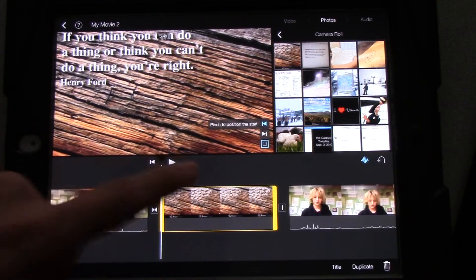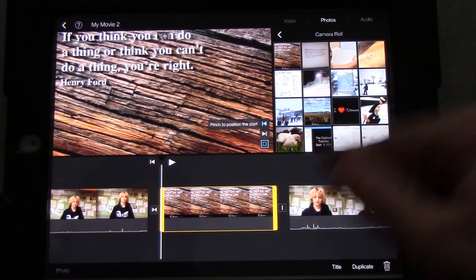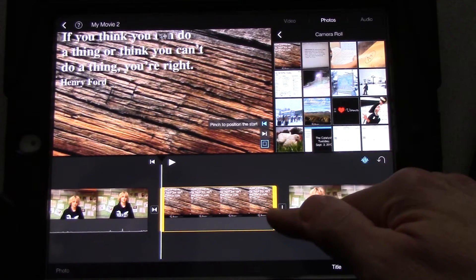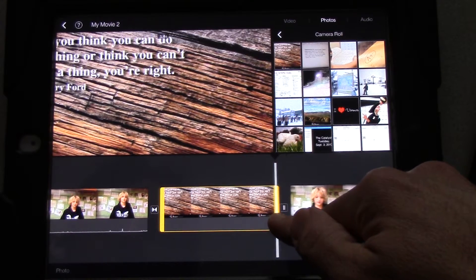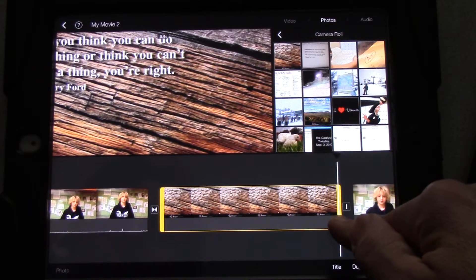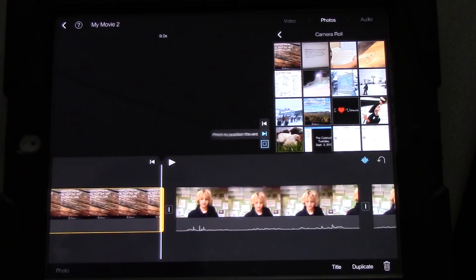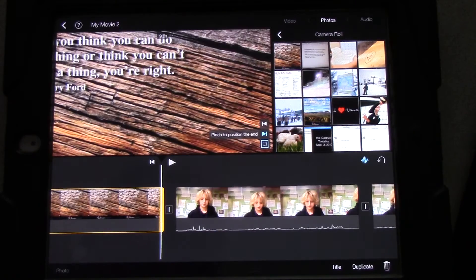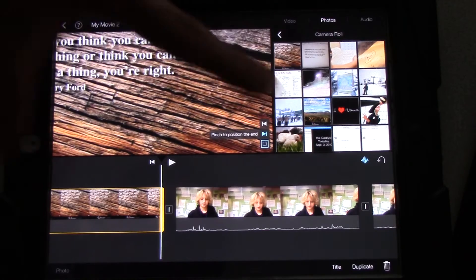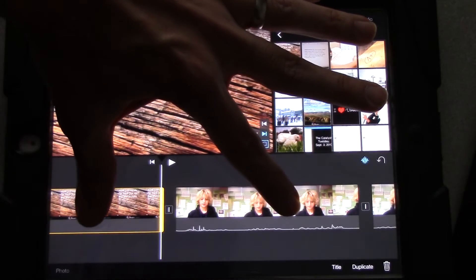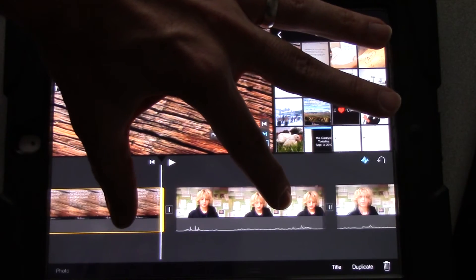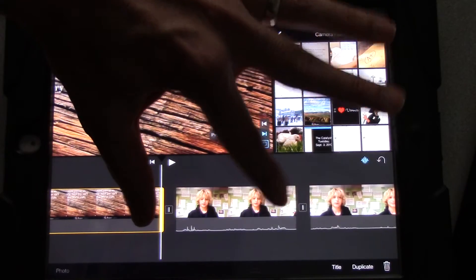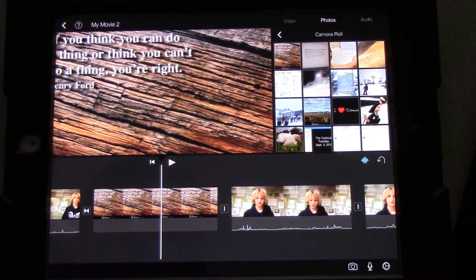So we're going to make this longer. Right now it's 5.4. We're going to touch the yellow on this side. Pull it until we get nine seconds worth. There we go. Nine seconds. Now, so I can see both of those, I'm going to squeeze them together and slide them over a little bit.